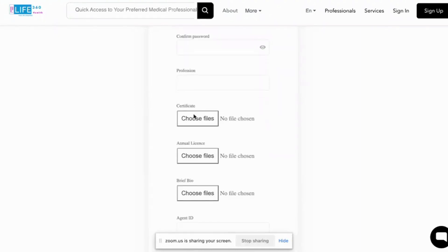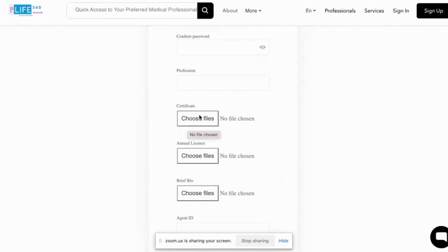And then you would also upload your certificate. We don't need the entire lot. We just need the specific certificate that shows that you are a part of the medical fraternity and that you've had the education to do what you do.